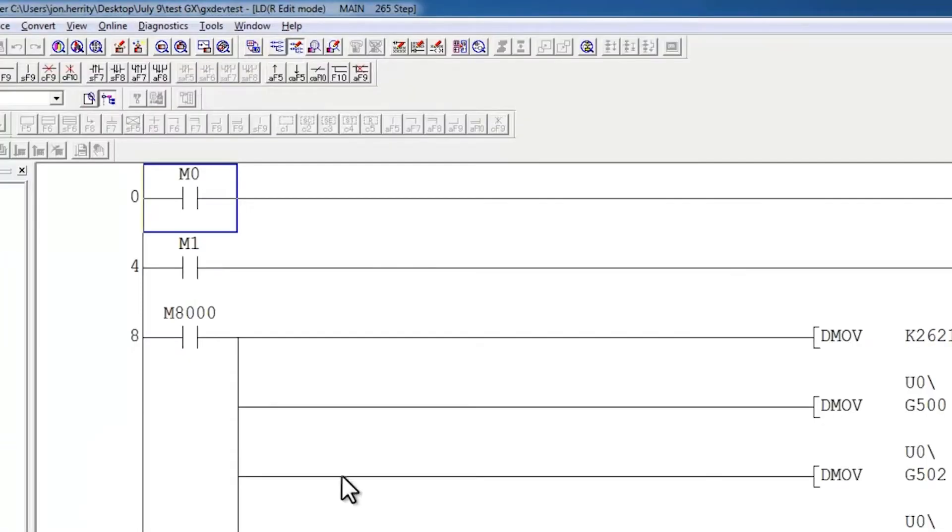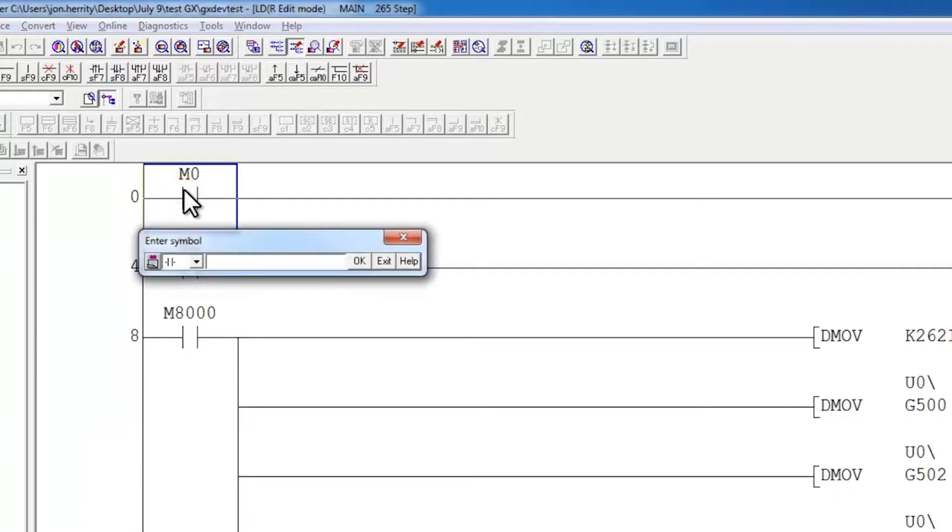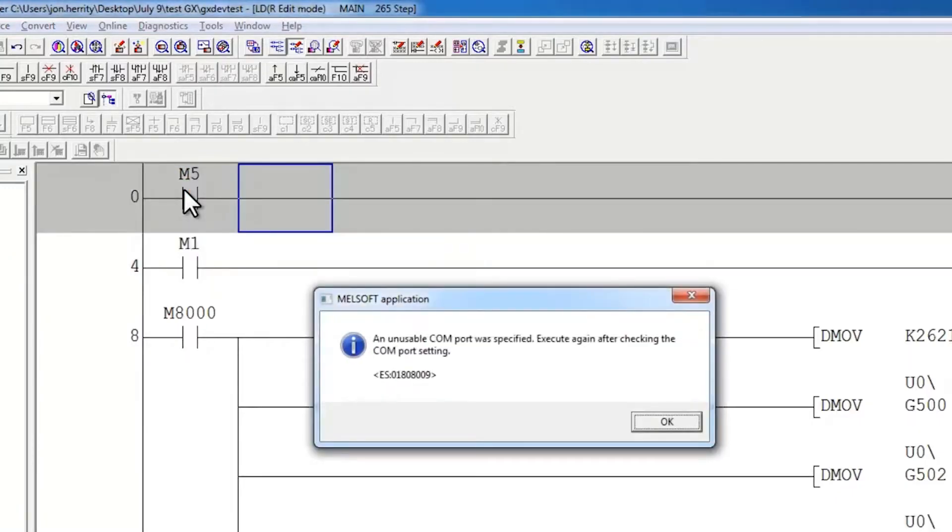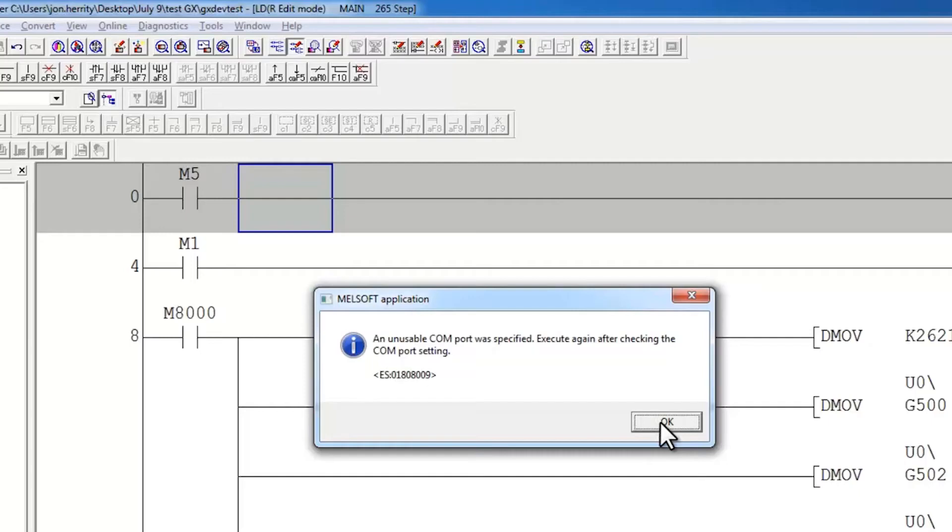In GXDeveloper, for the exact same situation, if I change this code and hit F4, I get the message saying an unusable COM port was specified. The software is looking for the controller because it saved a setting previously when you were online making changes.